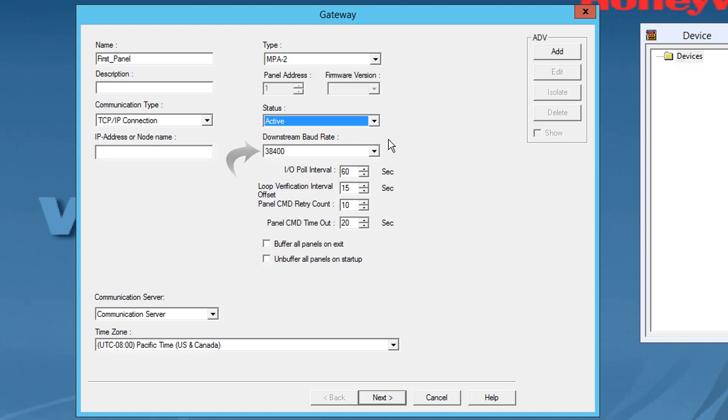Select the following panel's defaults as applicable. IO Poll Interval: Select an interval between 10 and 600 at which the signal must be sent to the panel to verify the communication and check the panel inputs and output states. By default, the frequency interval is 60 seconds.